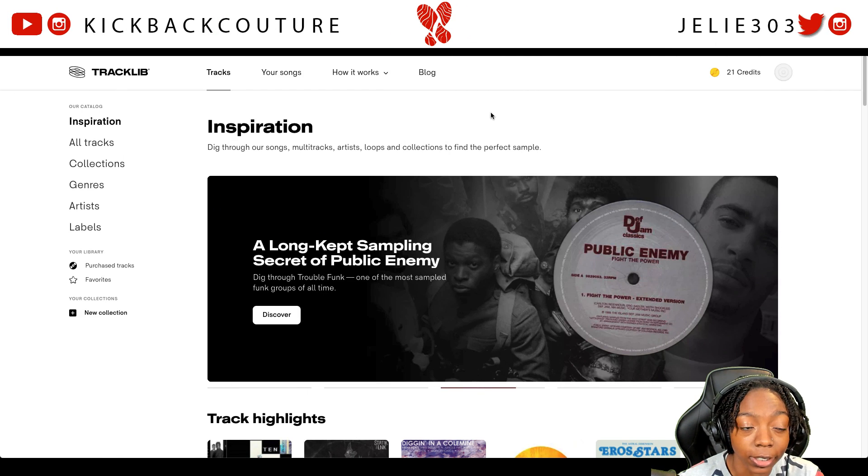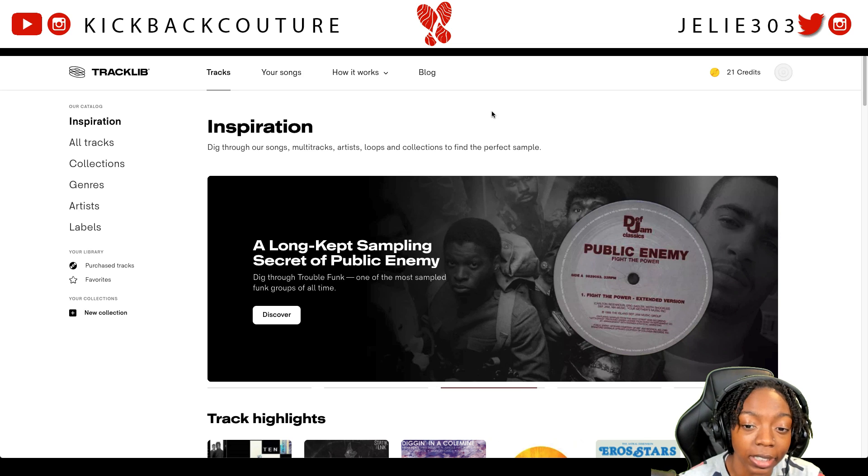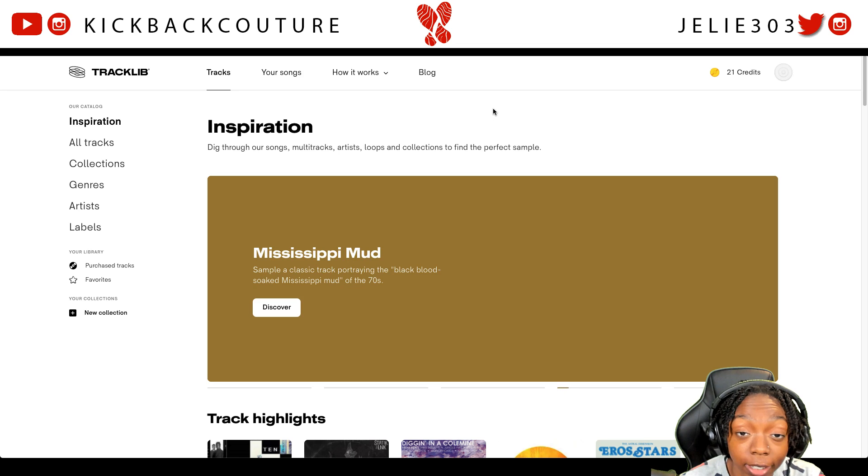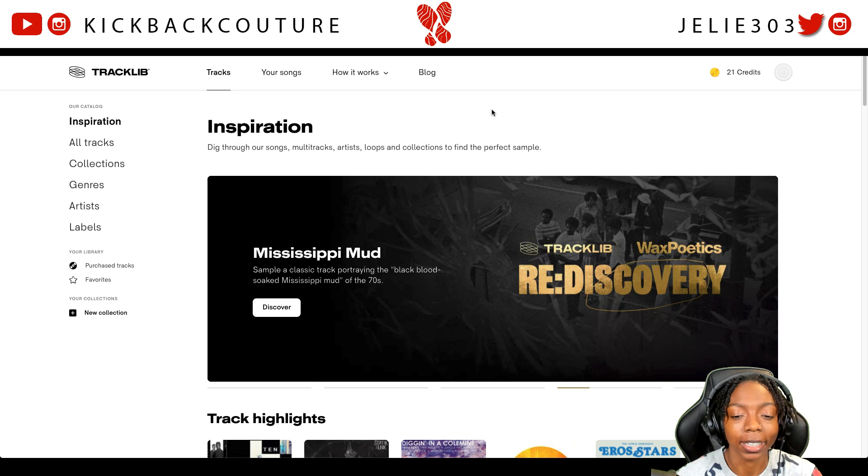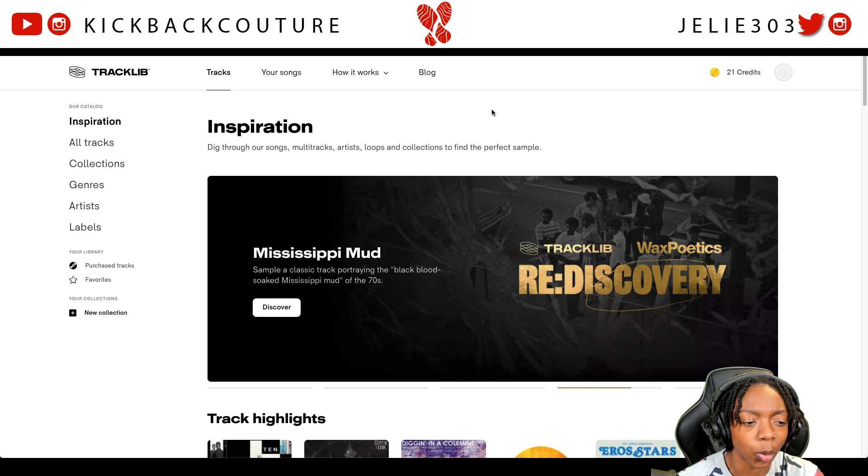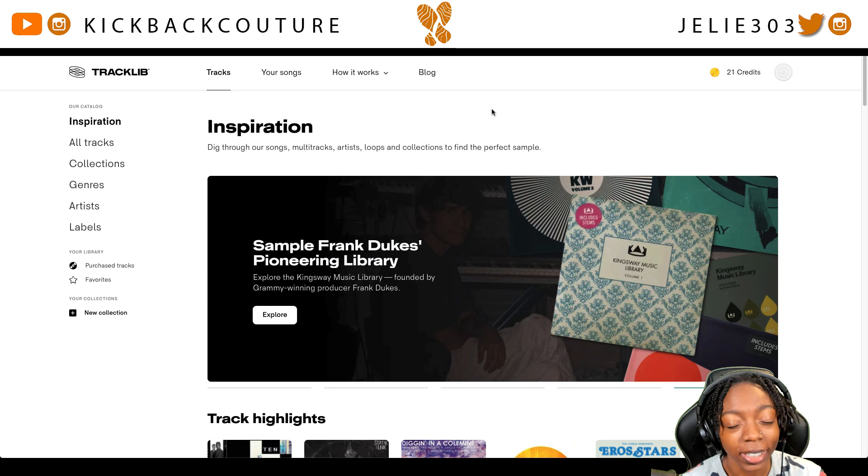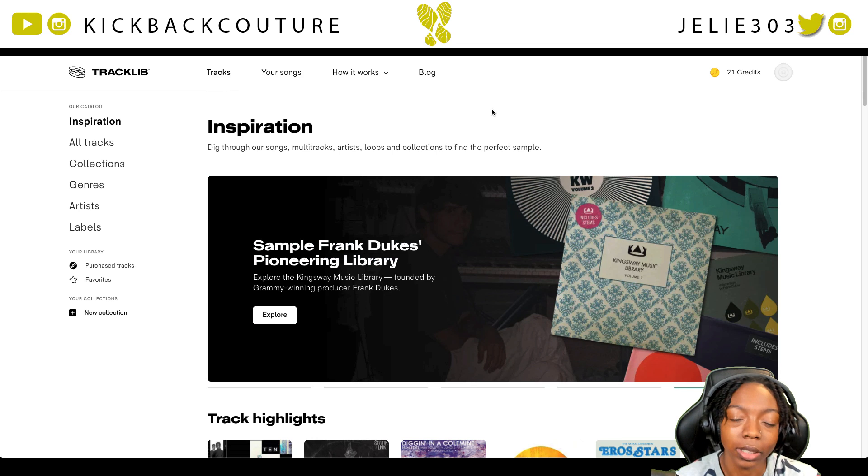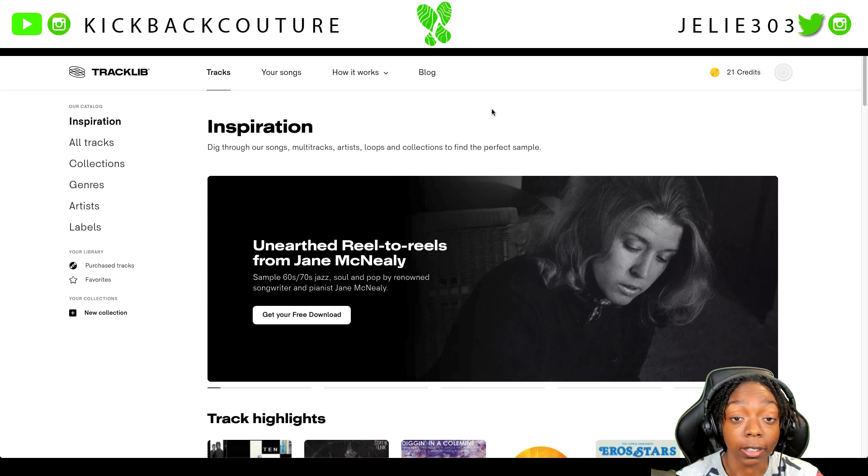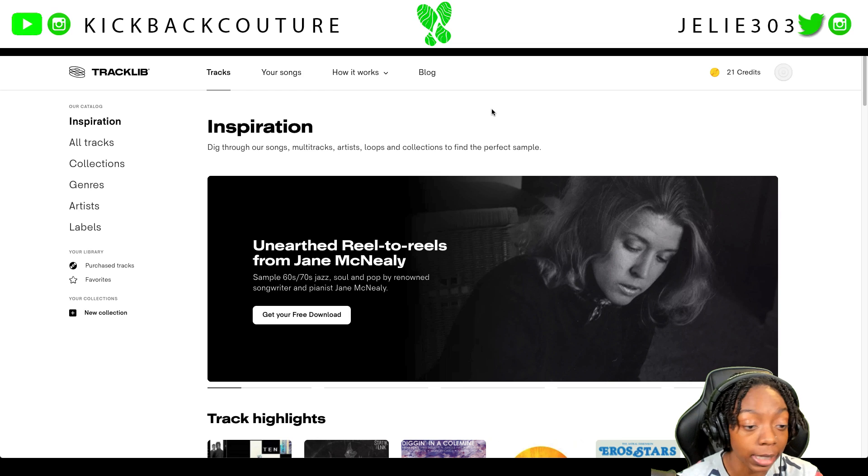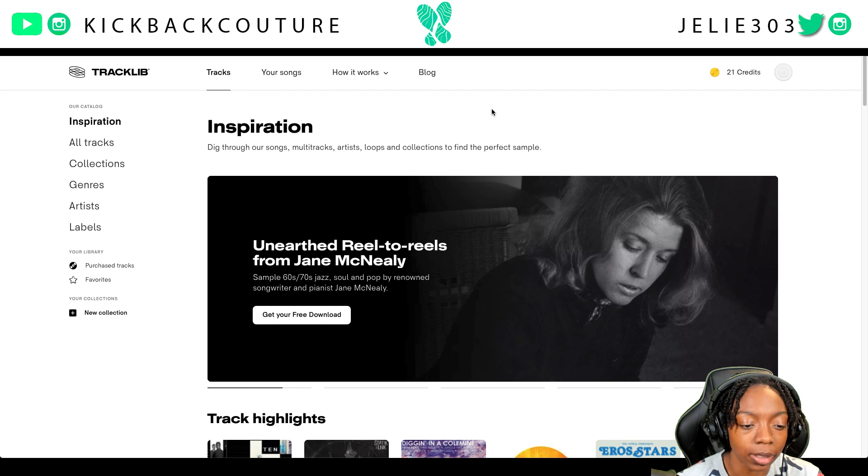First things first, Track Lib. It's like a sample store, a record store for samples. That's what they called it at least, but it's really dope. There's rare samples on it and there's some not so rare samples on it.